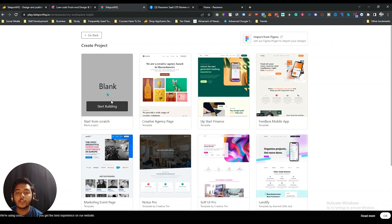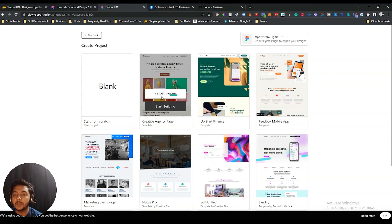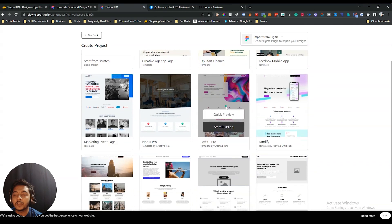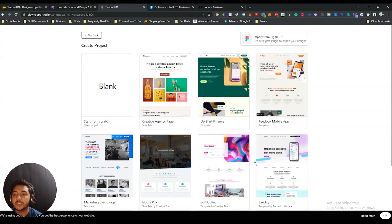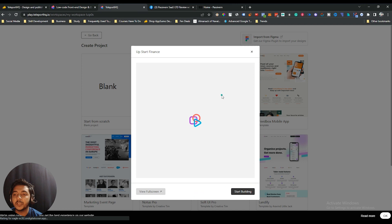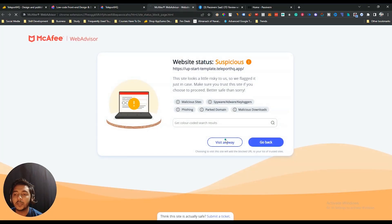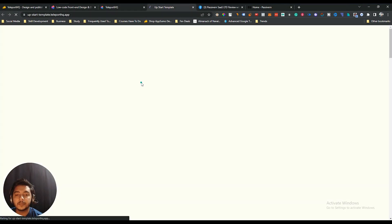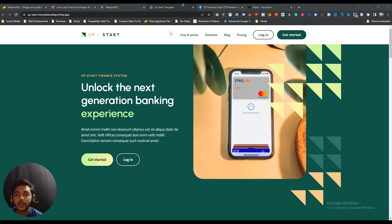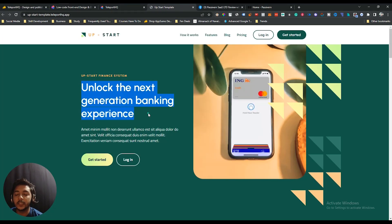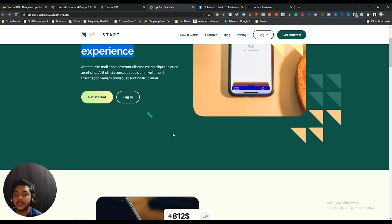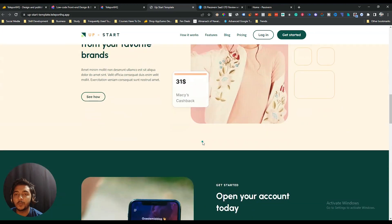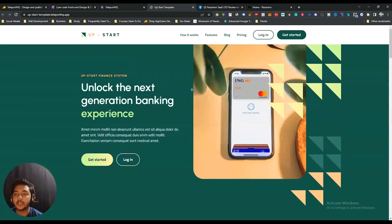Here you can create a workspace, and under every workspace there's a Start Building option. If you click Start Building you can build from scratch, but in this video I'll show you some templates. There are a lot of templates, and you can get a quick preview of them. If I open one in full screen — see, this is the site. So if you need this type of static web page, this tool is for you.